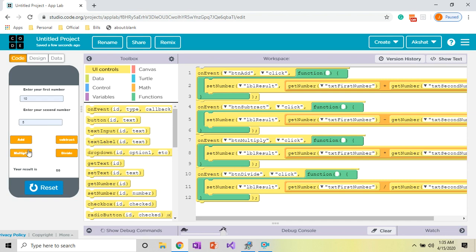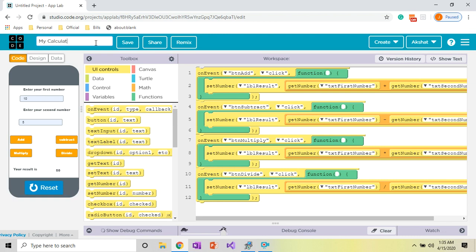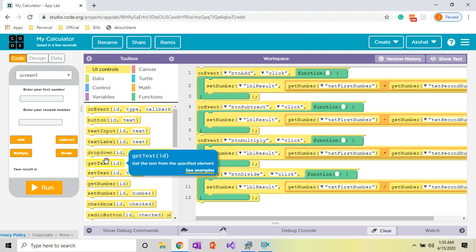If you want, you can rename your project. I'm going to name it 'My Calculator' and then press Save. That's it for this video — we have our calculator! If you like this video, don't forget to like and share it, and please subscribe to my channel for more. Goodbye till the next video!